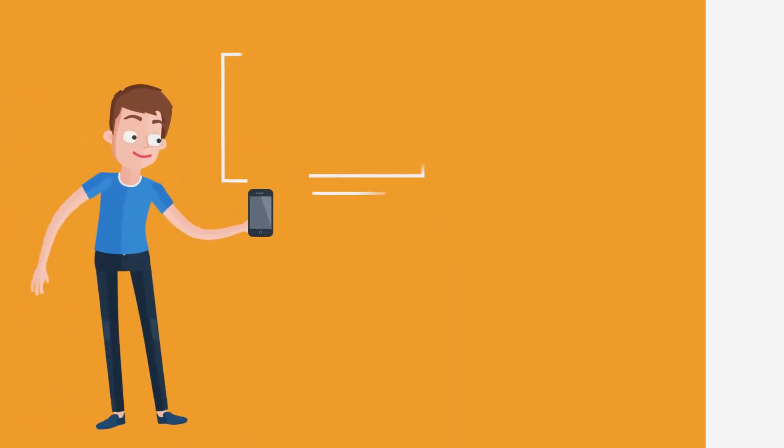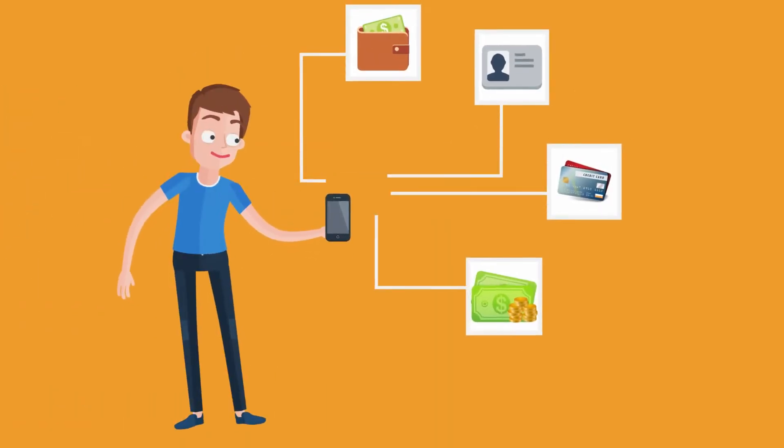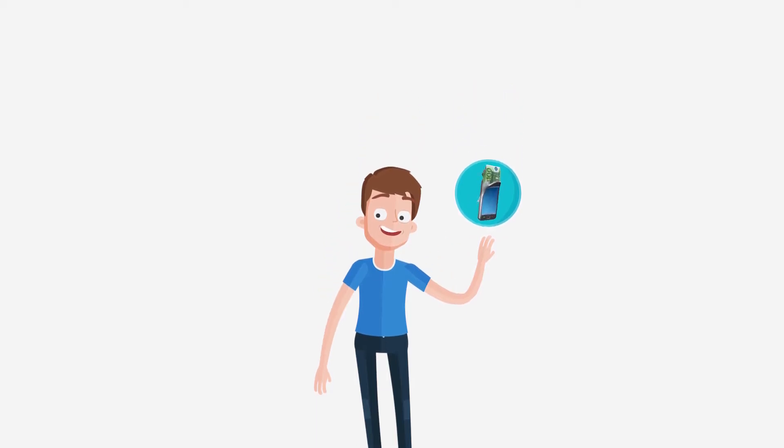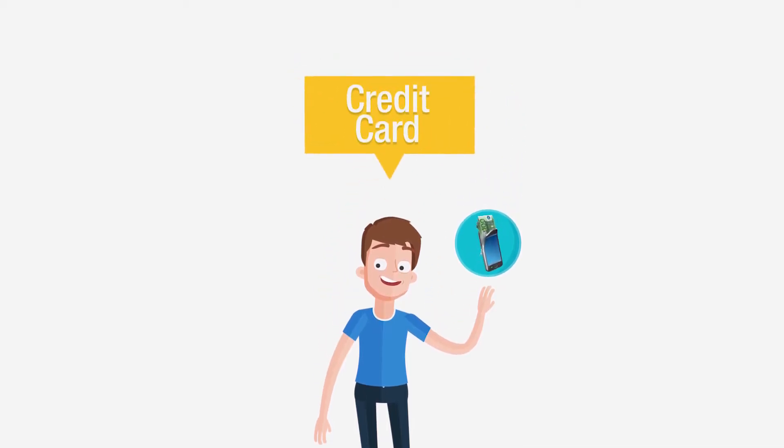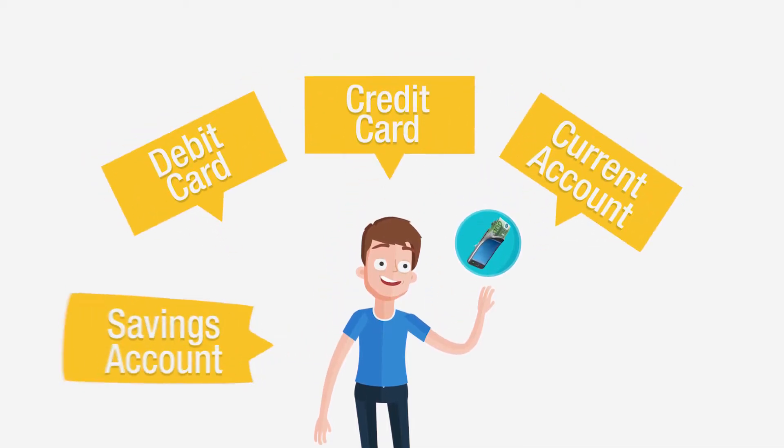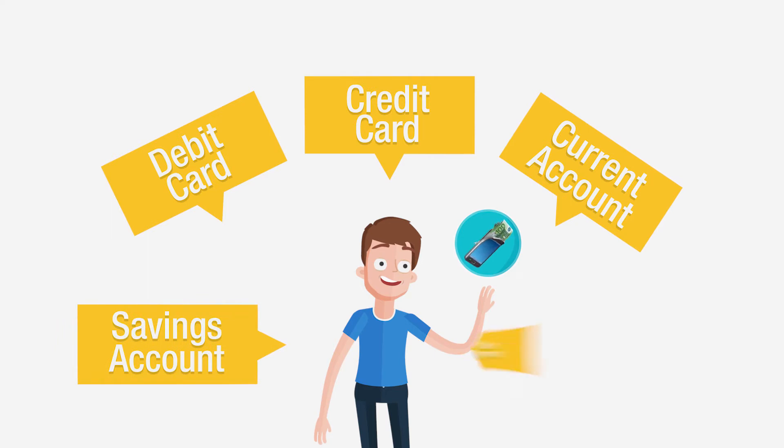Epic Mobile Wallet is the ultimate payment convenience, now available at your fingertips. Whatever your preferred payment mode may be, credit card, debit card, current account, savings account, or any other payment instrument,